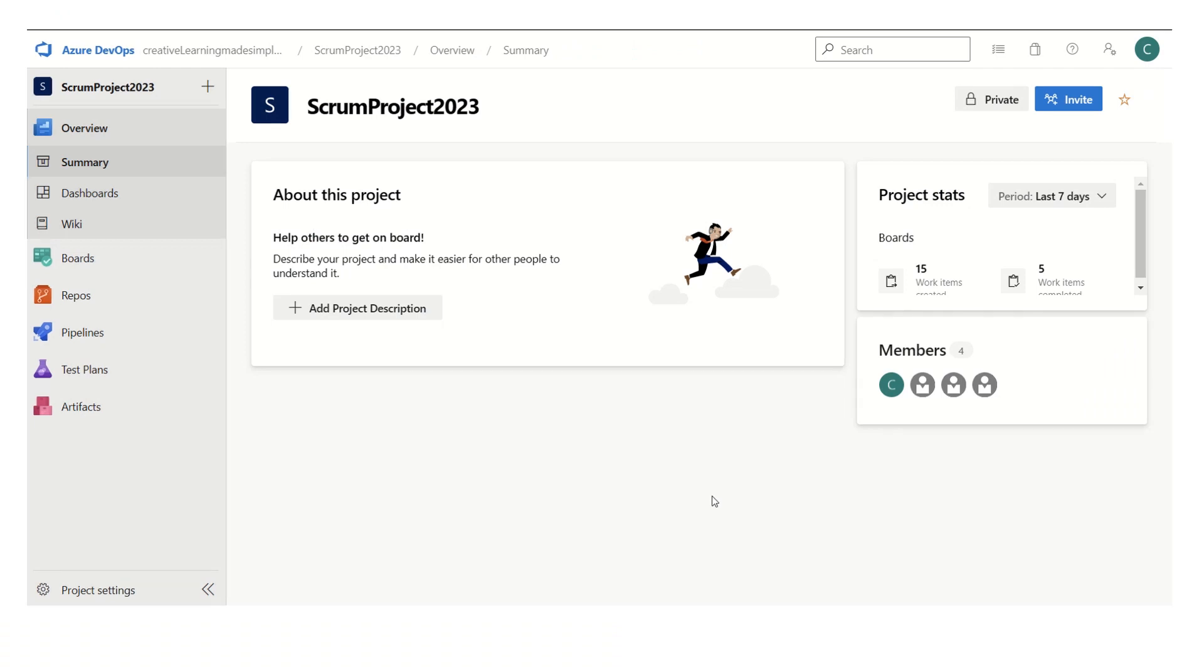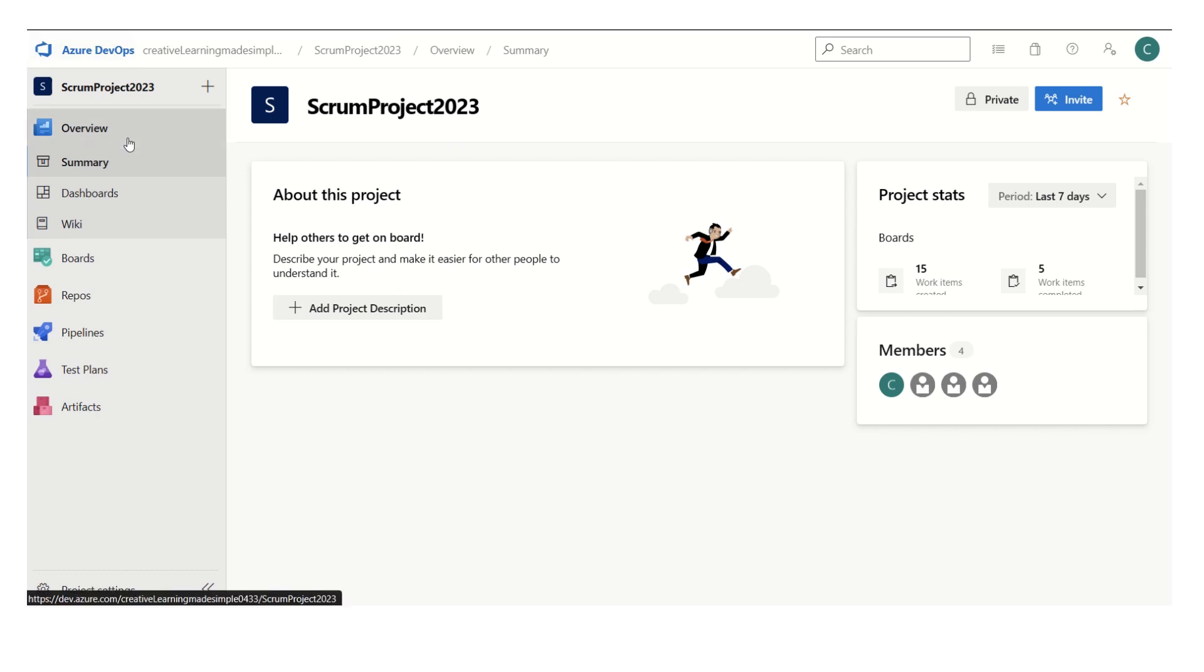Hi hello everyone, welcome again in our series of Azure DevOps learning. In today's short video I am going to explain the usage of rollup column in Azure DevOps. I am sharing the Scrum Project 2023 which I have set up in the Azure DevOps labs, it's a sample project.